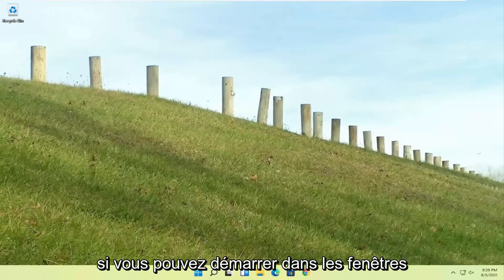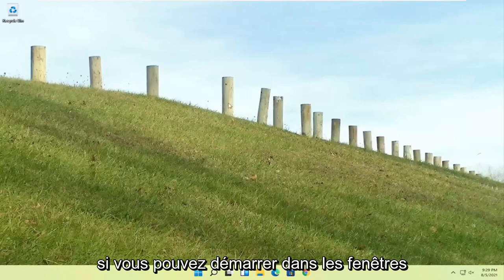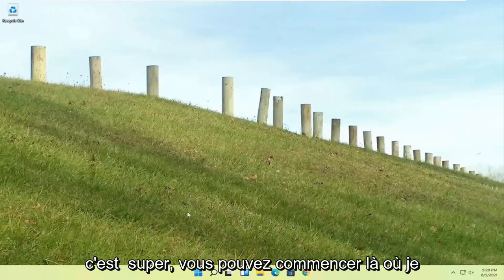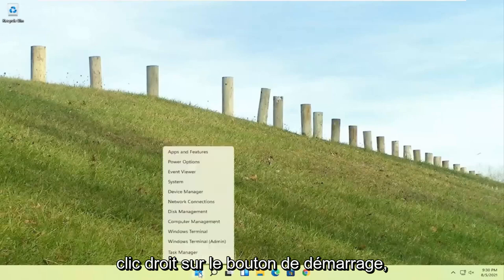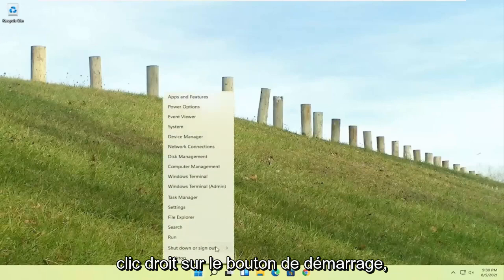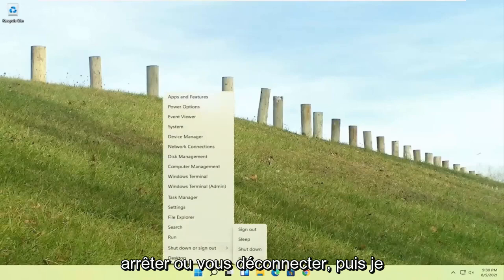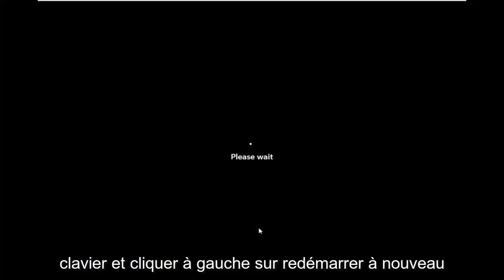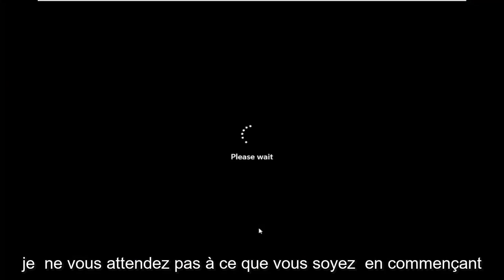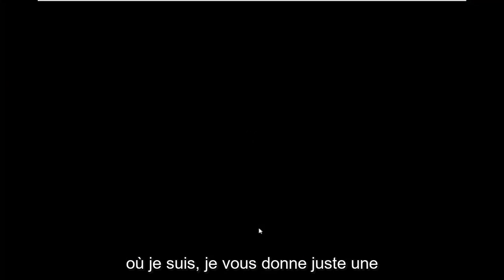If you're able to boot into Windows that's great. You can start right where I am. You're going to start by just right clicking on the start button, shut down or sign out. Then I'm going to hold down the shift key on my keyboard and left click on restart. Again I don't really expect you guys to be starting where I am, I'm just giving you guys an option, three different options basically.